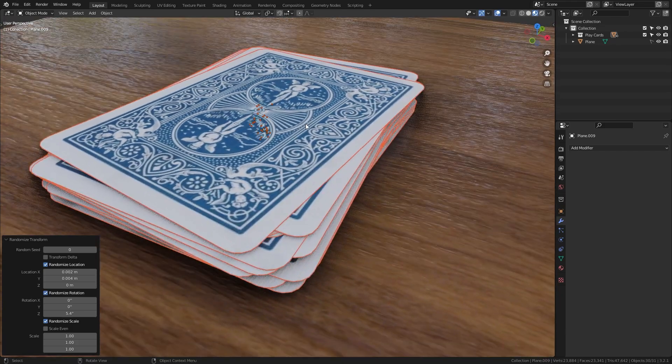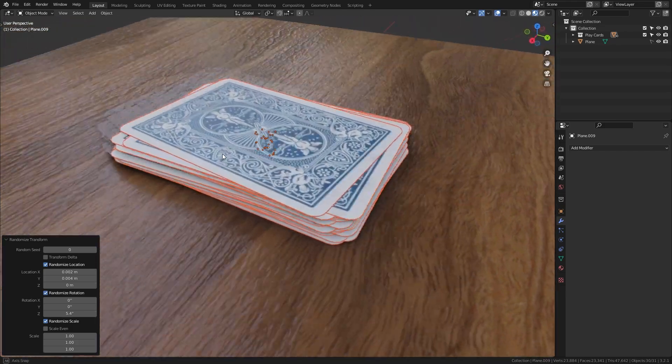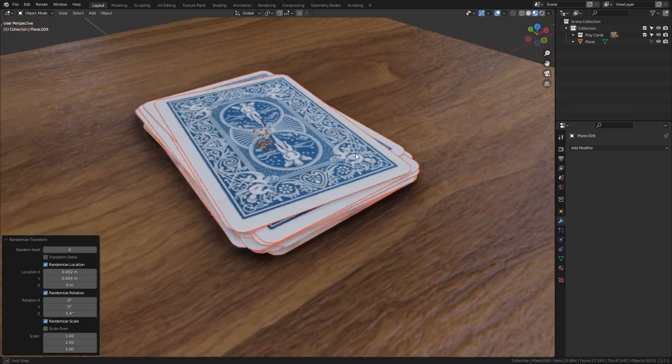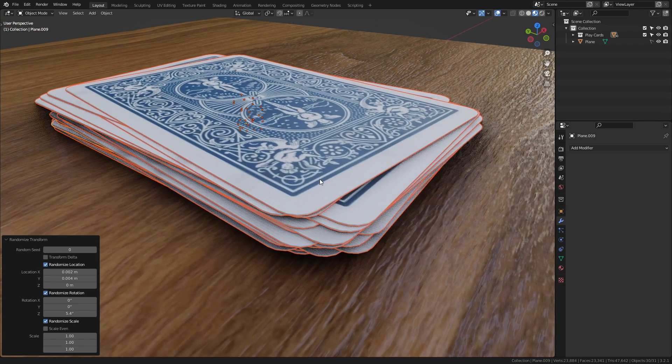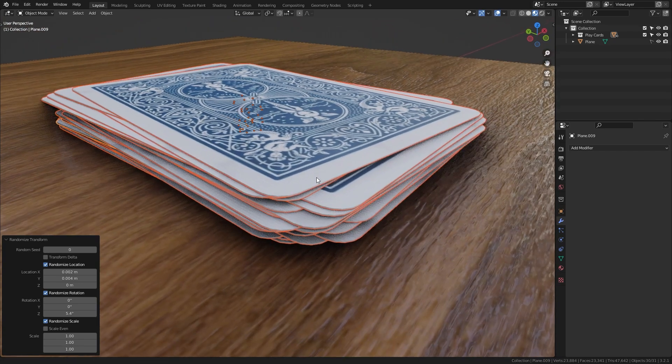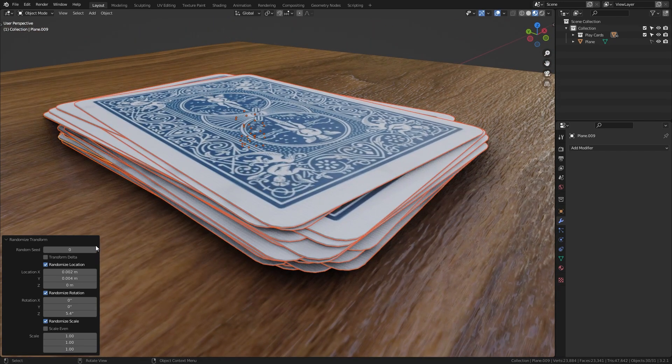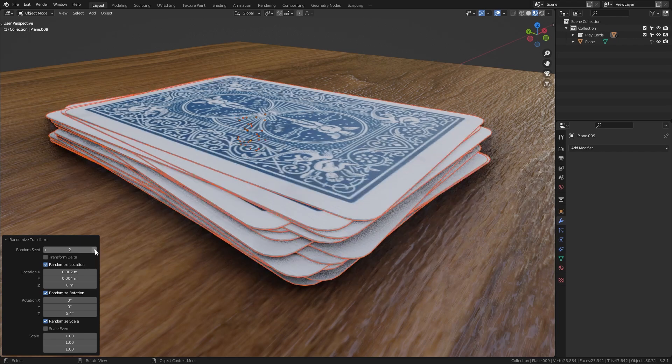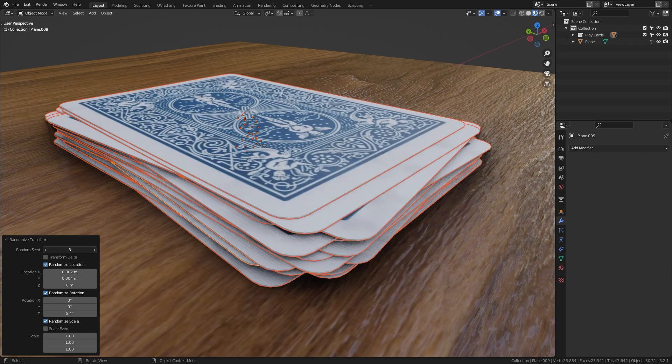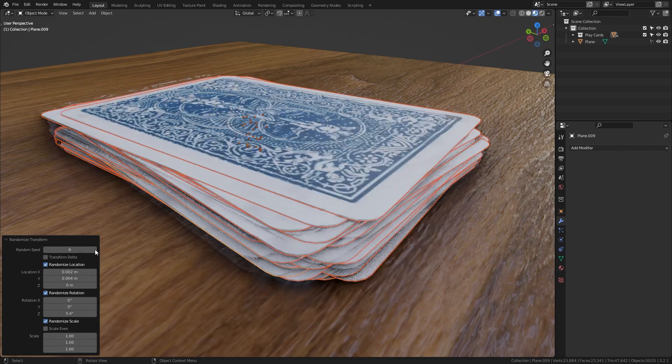And now you can see that this already looks a lot more realistic than what we had before. And if you want to you can get a few different variations of the randomization by playing around with this random seed value until you get an option that you like.